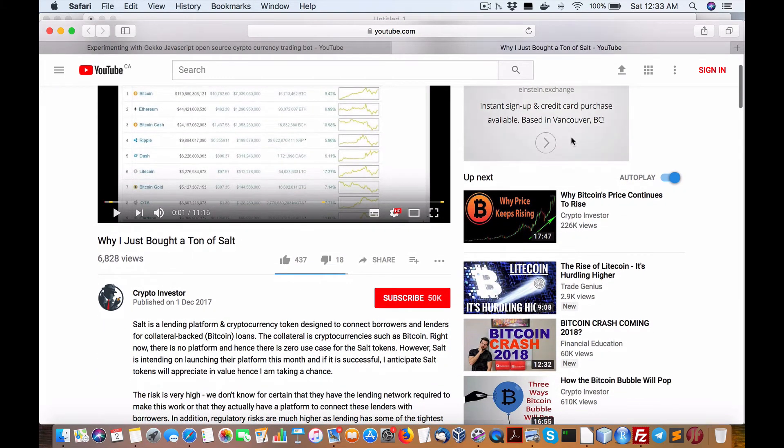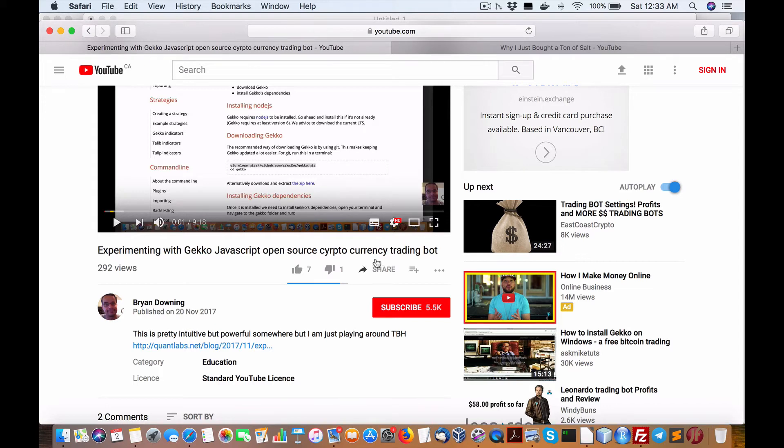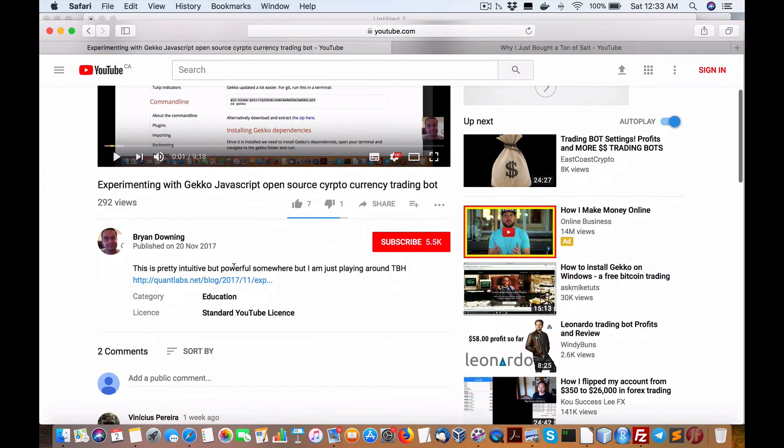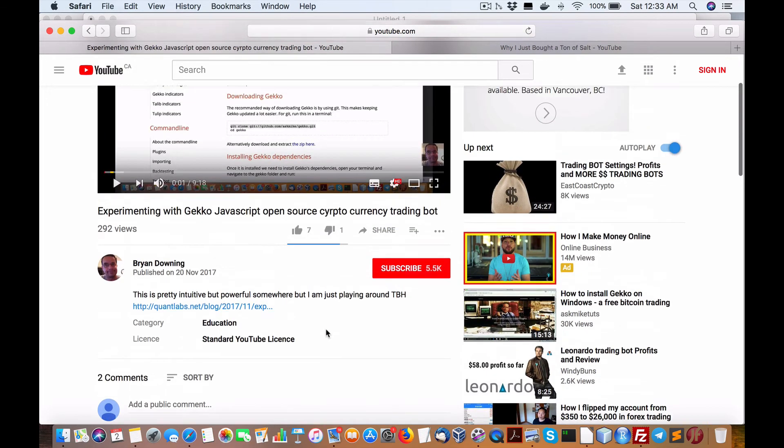If you want to learn how to trade yourself, I put up a video here: 'Experimenting with Gecko JavaScript open source crypto currency trading bot.' Now, if you watch this video, somebody said 'well done, crash course on it would be a must.'